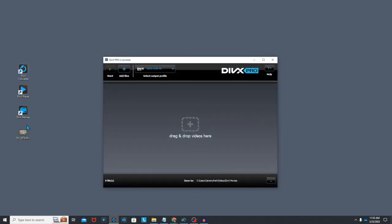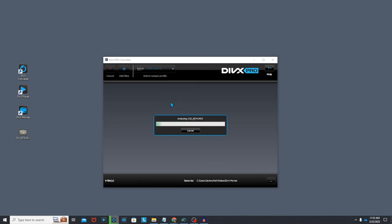Once you have the DivX software installed, simply open DivX converter. DivX converter allows you to easily drag and drop files to begin converting.